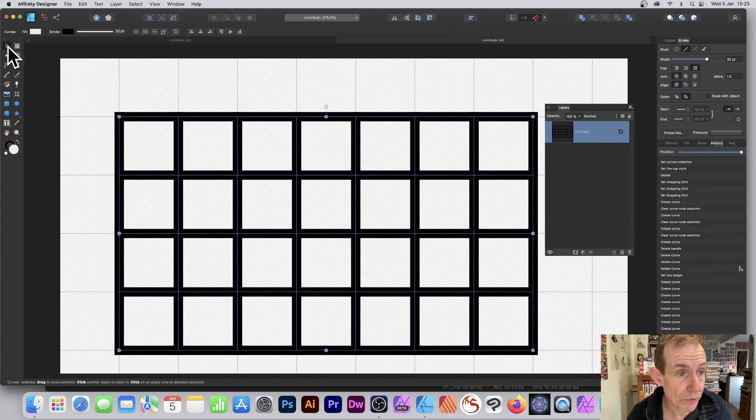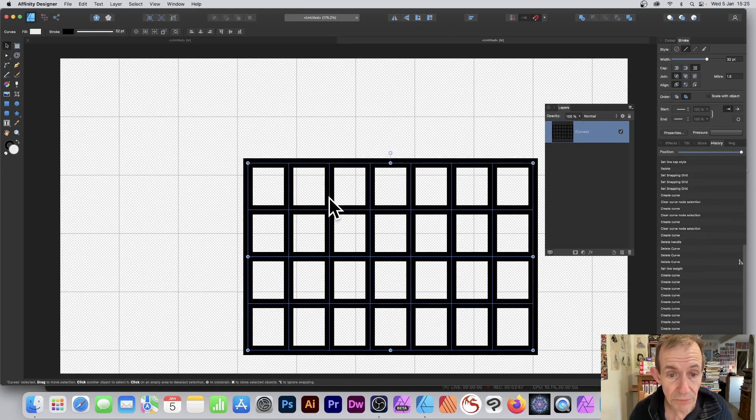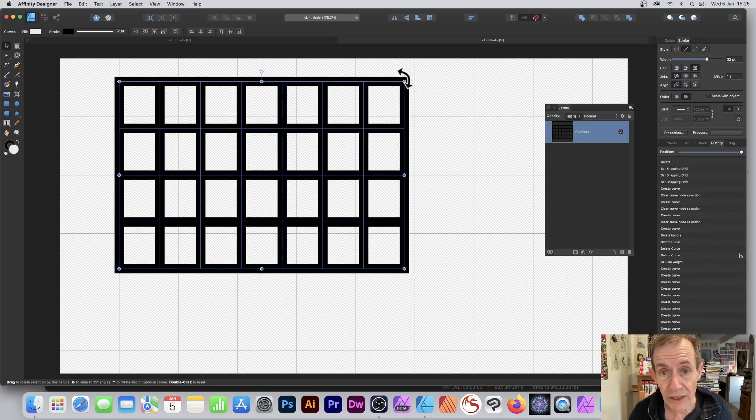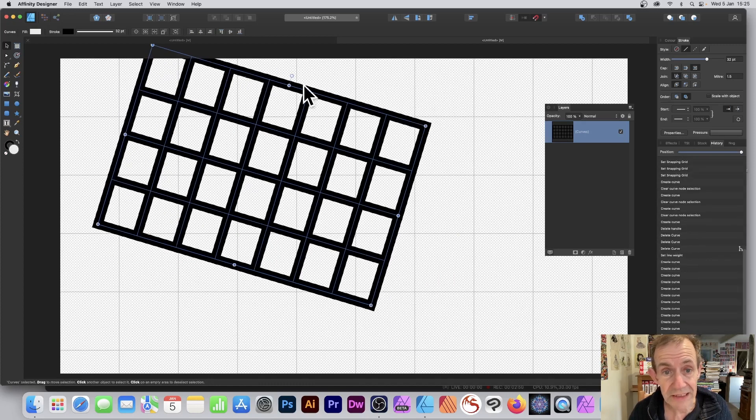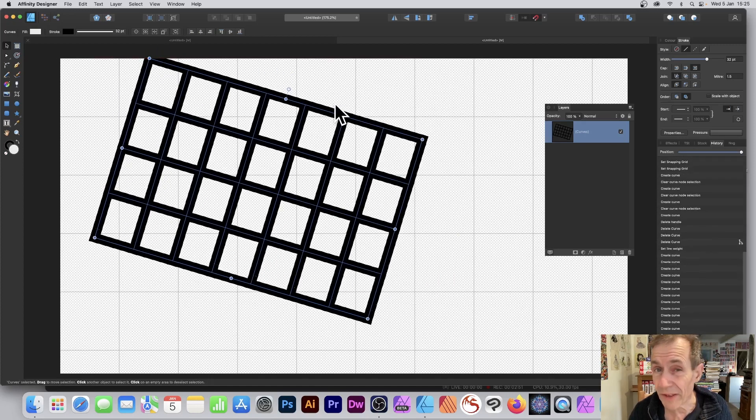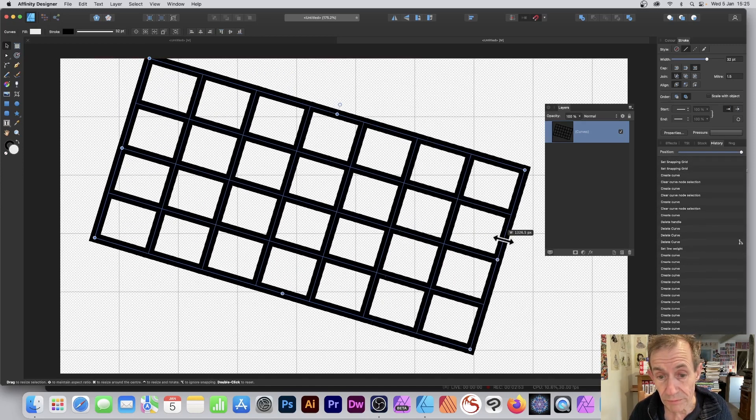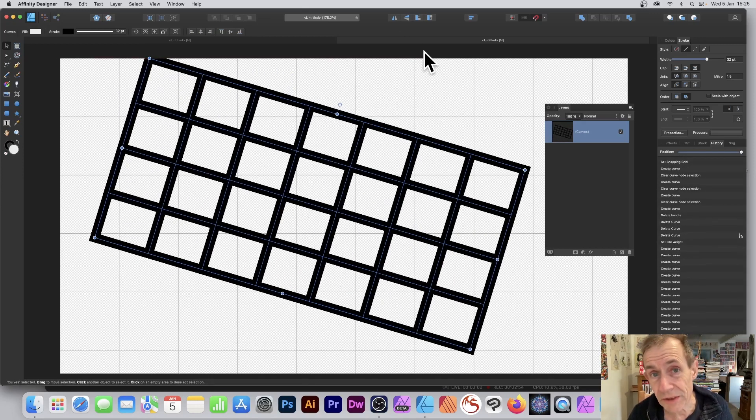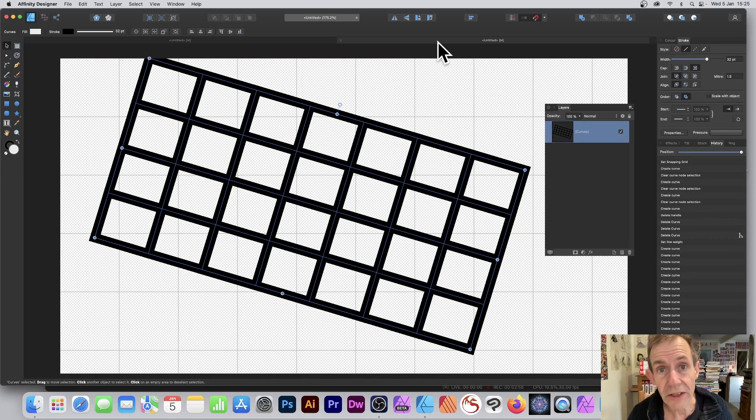Now what you can do is just go over here to the Move tool, and you can resize it, move it around, rotate it, apply effects to it, and much more. Hope you found this of interest. Thank you very much.